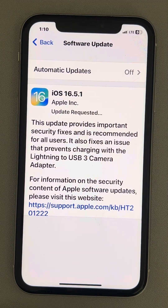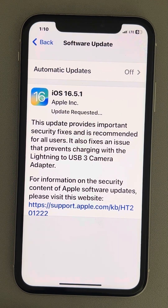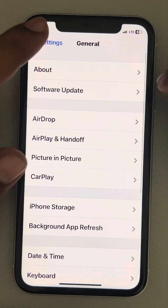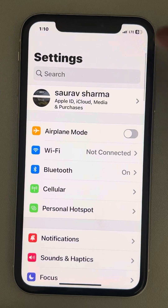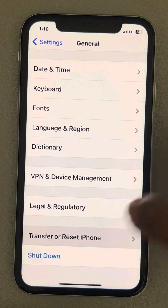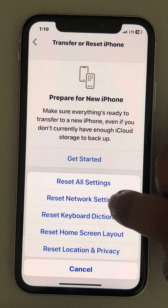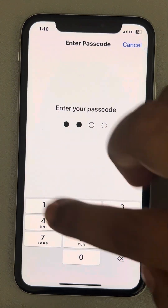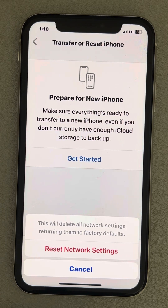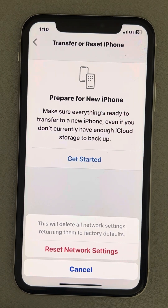If this also does not work, you can reset network settings. Go to Settings, then General, scroll down and find Transfer or Reset iPhone, tap on Reset, then tap on Reset Network Settings, and confirm. Your issue will be solved. Please do like the video to support us — thanks for watching The Geek Page.